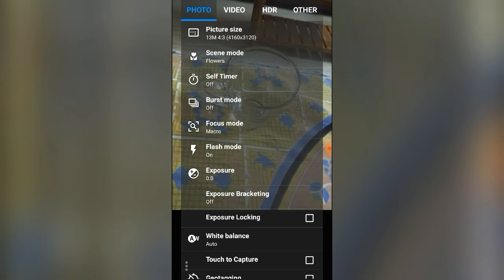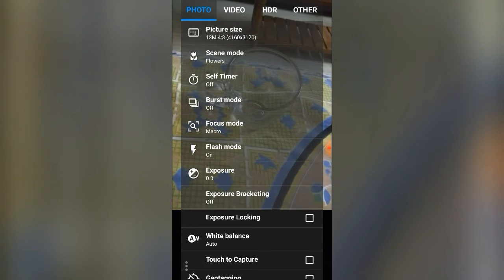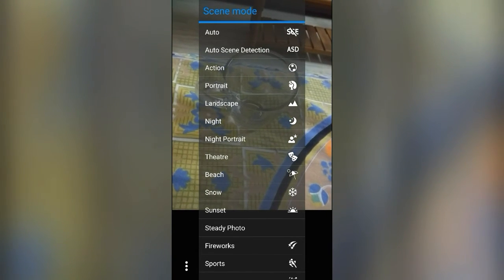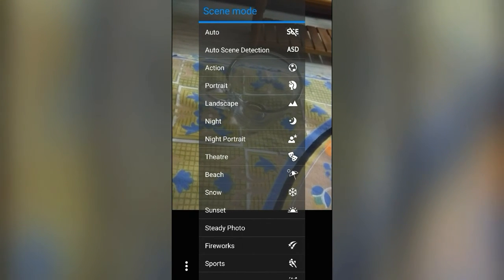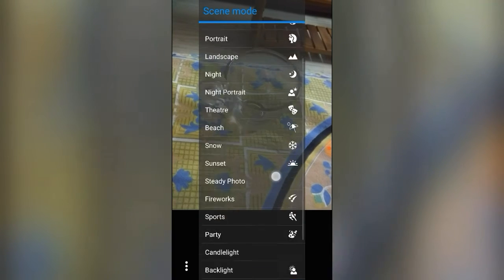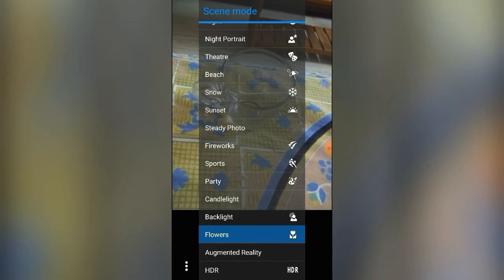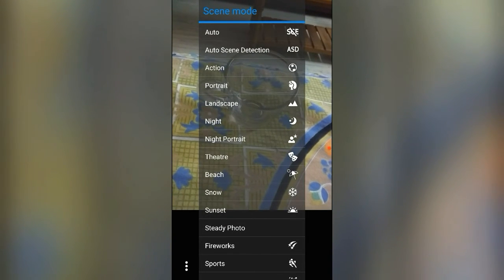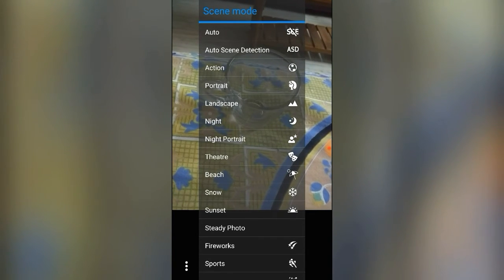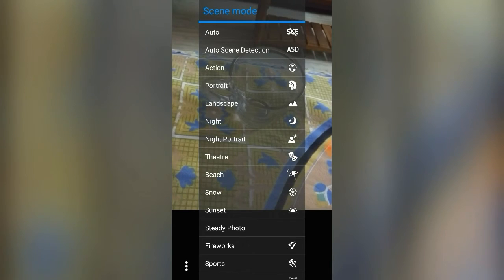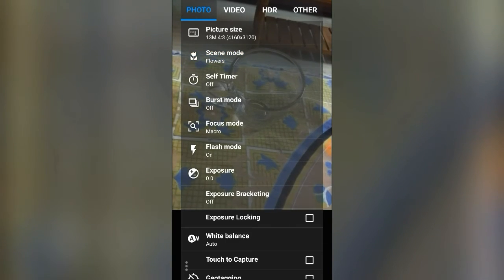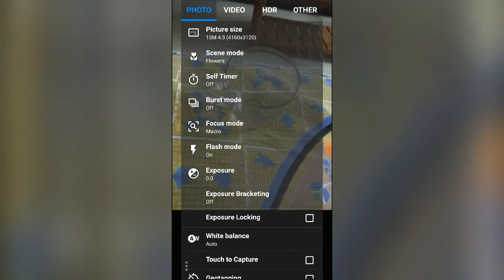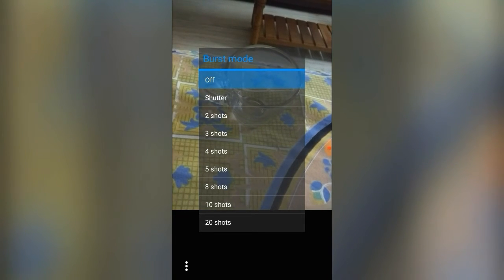The next option is Scene Mode. It has various scenes like action, portrait, landscape, night, night portrait, theater, beach, and many more. I always select auto so that scene detection selects automatically. Next is Self Timer — everybody knows that. And Burst Mode — everybody knows that as well. We have options from 2 shots up to 20 shots.